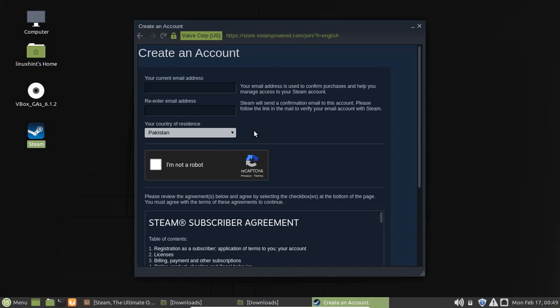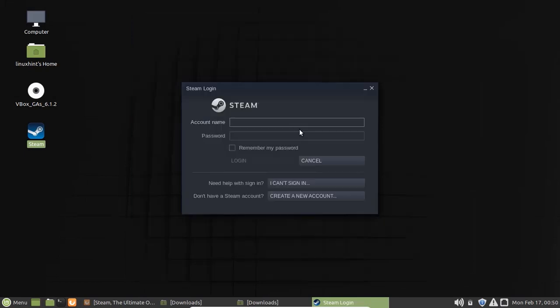Fill this form and you will get a confirmation email for your account verification. If you already have an account for Steam, then just enter your credentials here and press login.